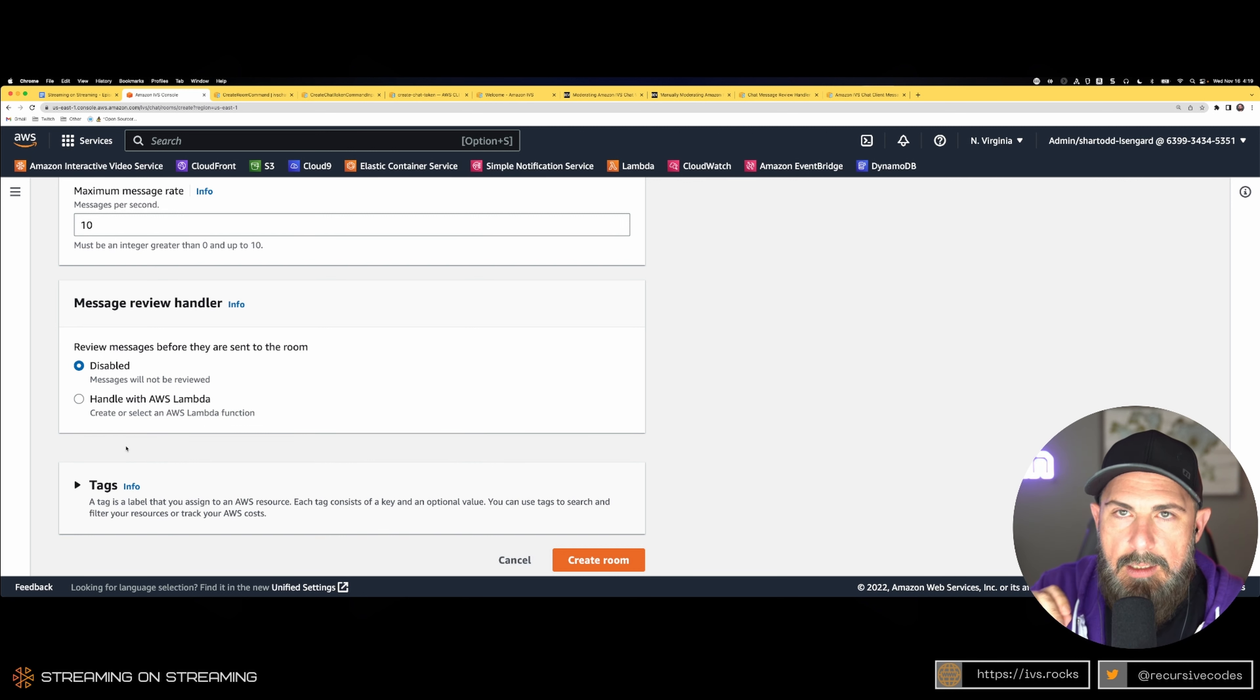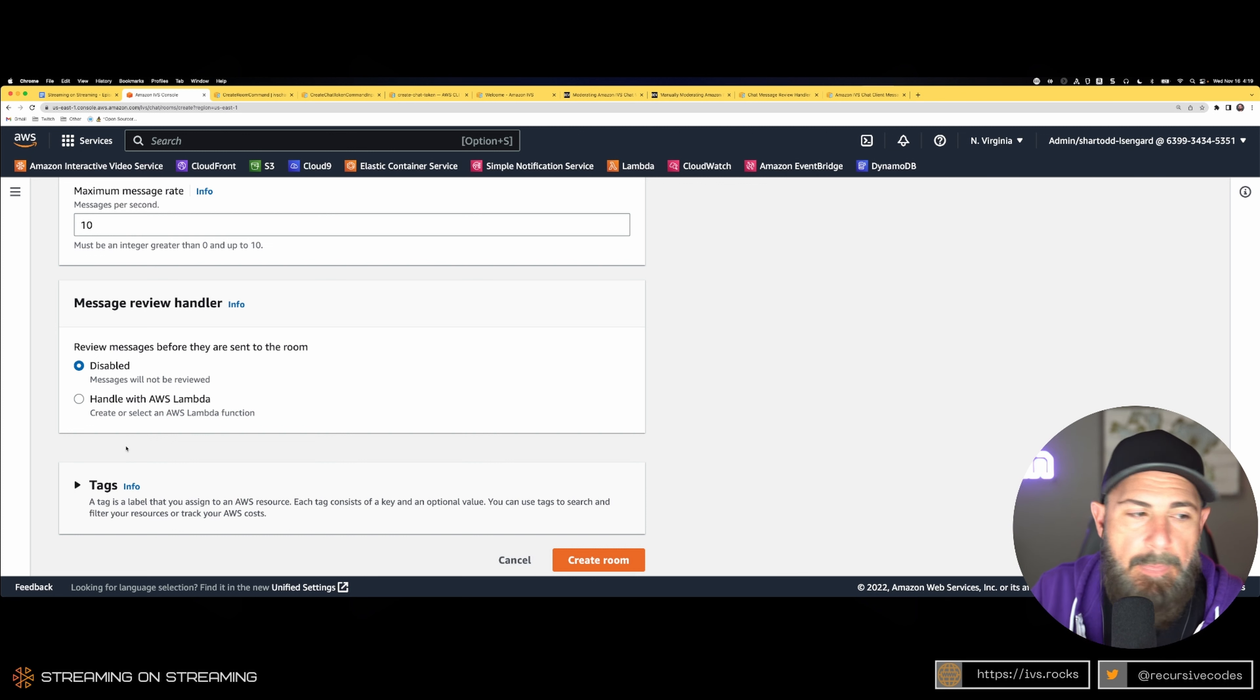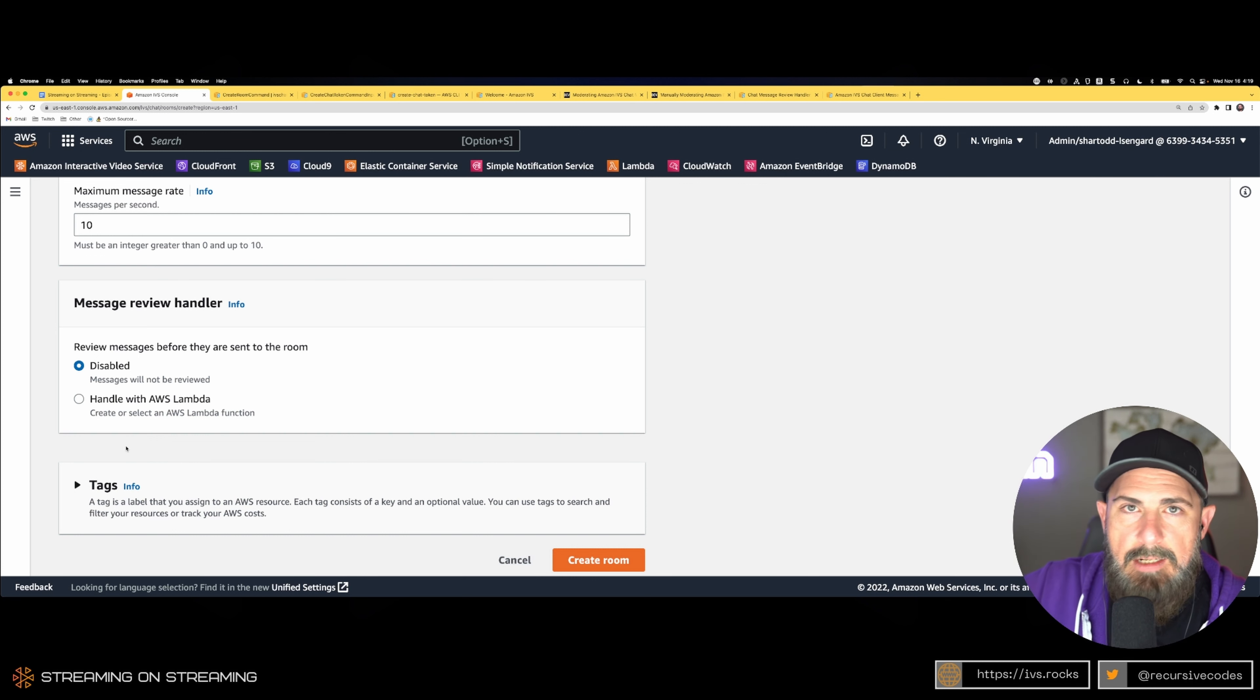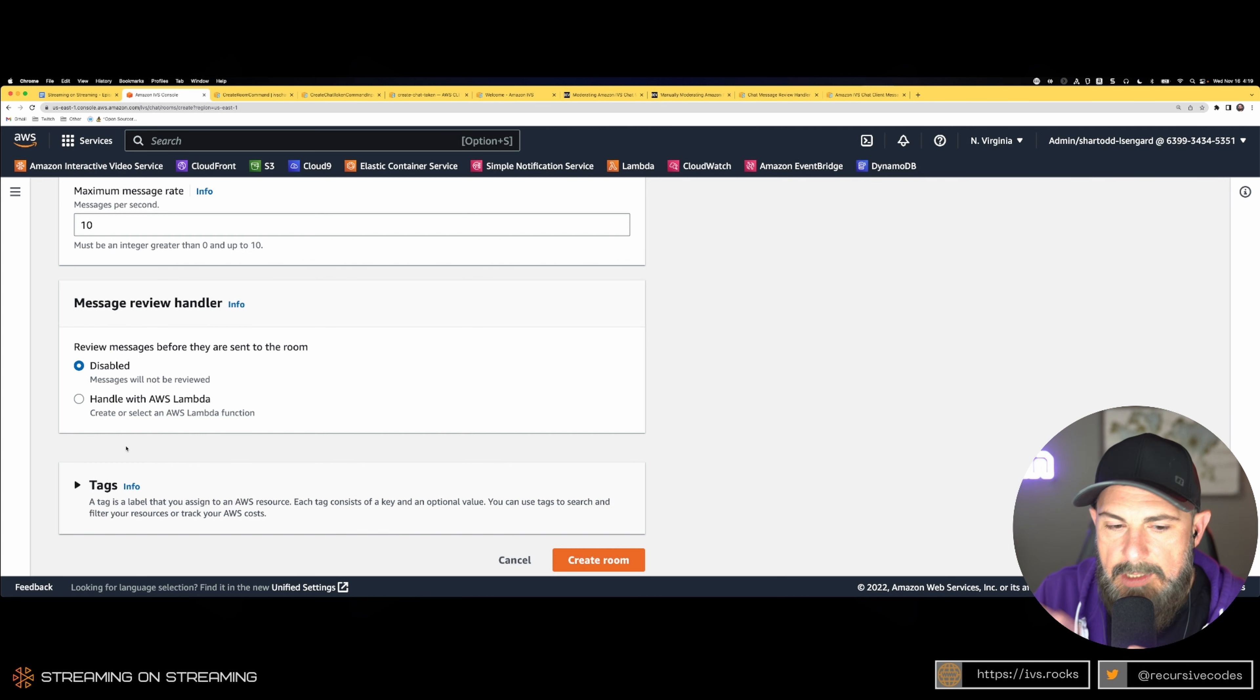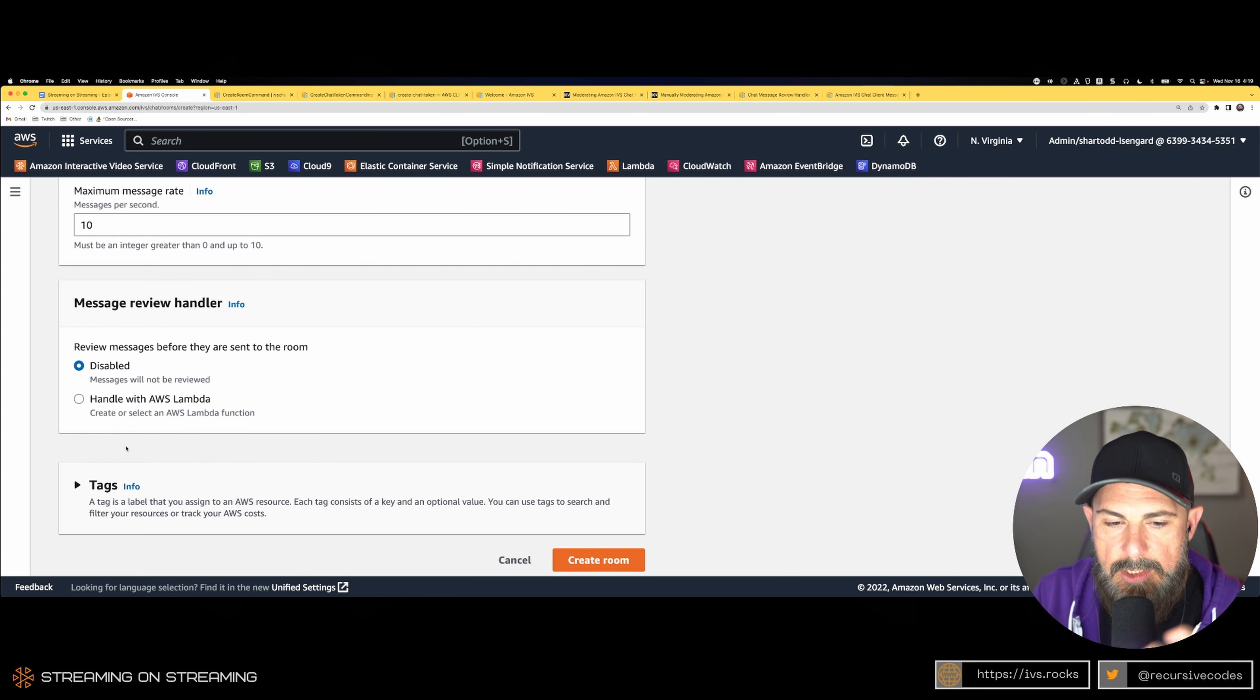You can do that with a Lambda function. That Lambda function receives an event—it gets invoked and receives a JSON event. That contains all the information about the message and you have to create a response.